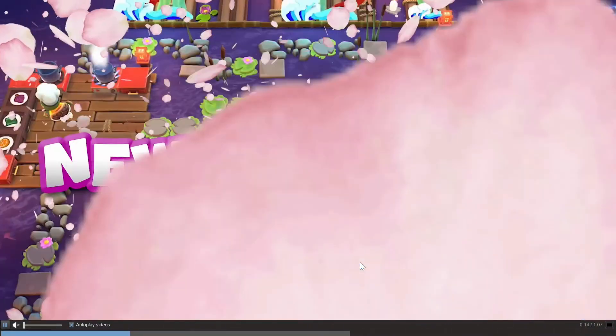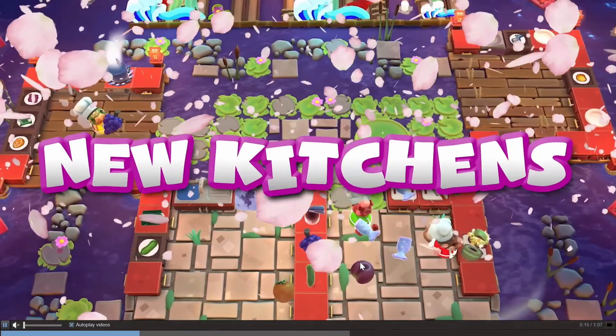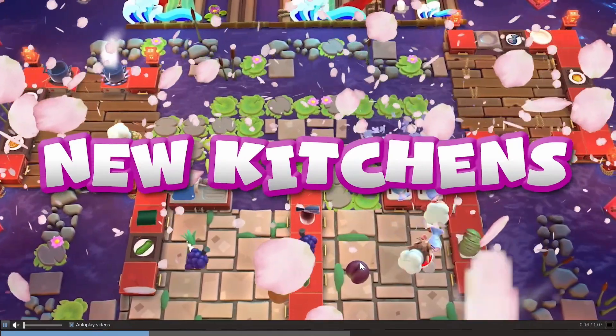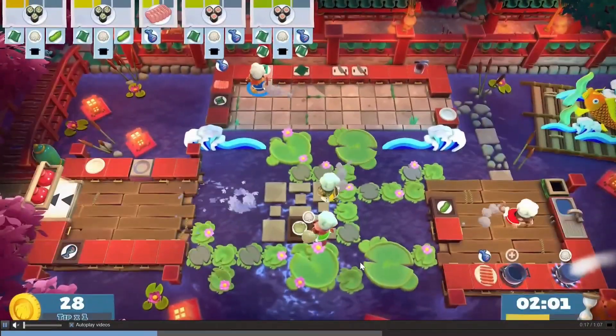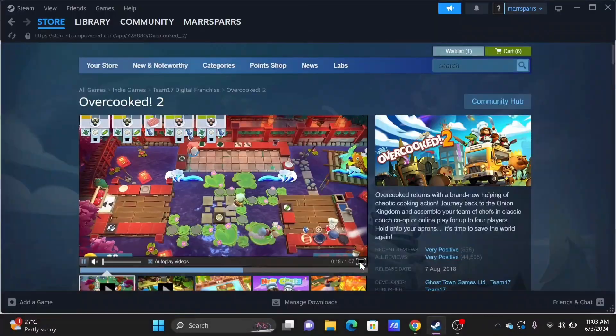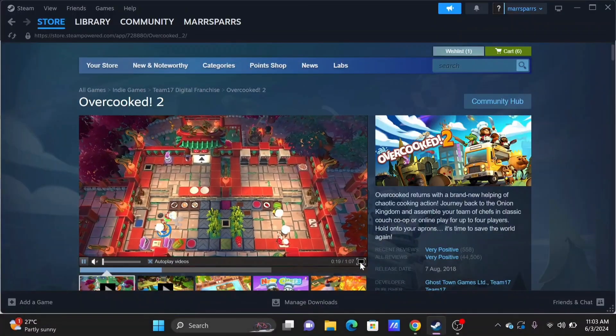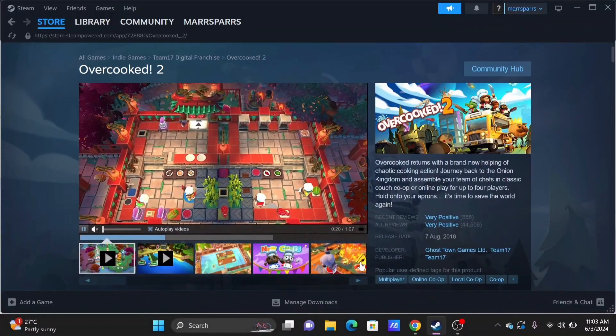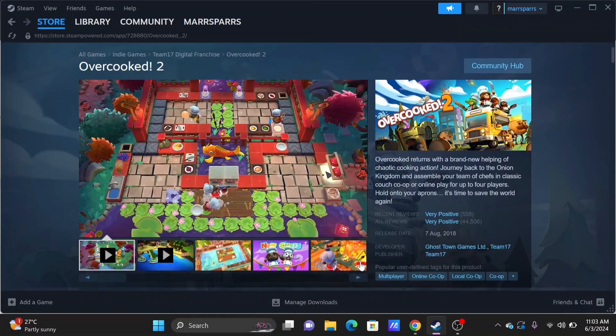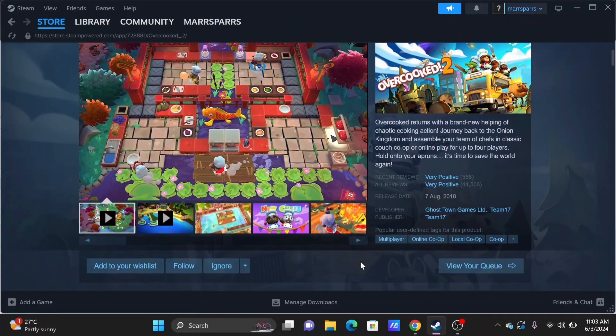Here's the good news. Overcooked 2 offers cross-play between Steam and Epic Games players. However, you need to adjust just a couple of options for this.